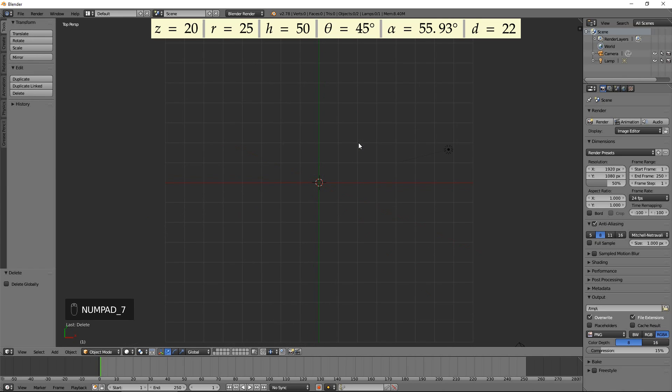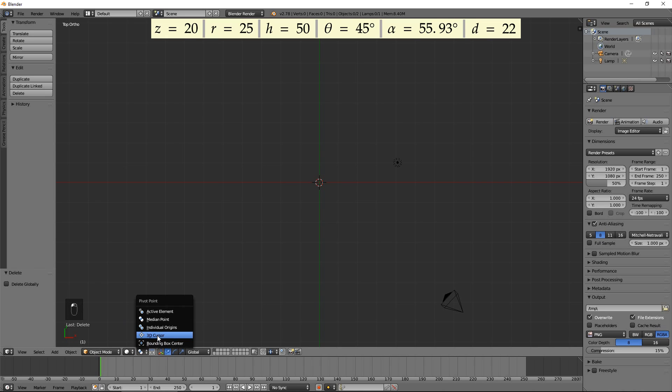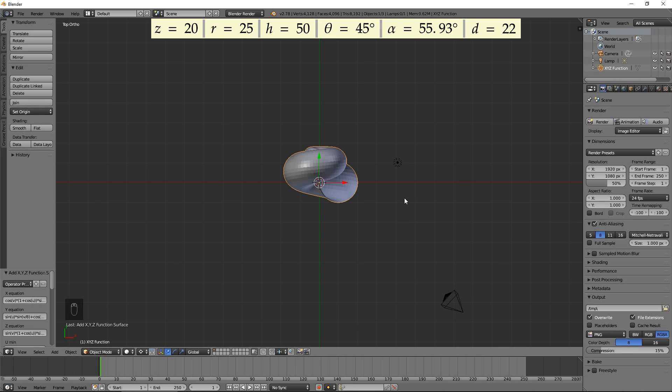Press 7 on the numeric pad to switch to the top view and 5 for the orthographic mode. Select 3D cursor as the pivot point. Press Shift A and select Mesh, Math Function, XYZ Math Surface.